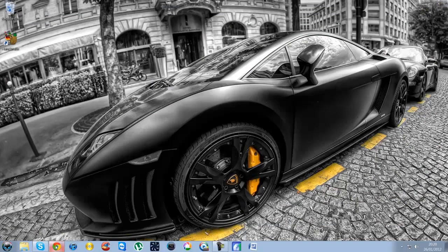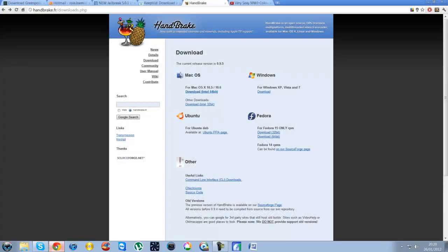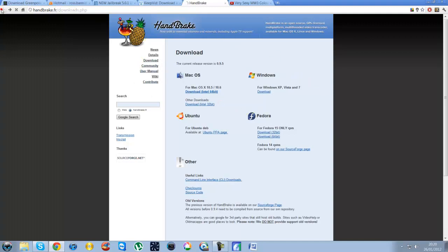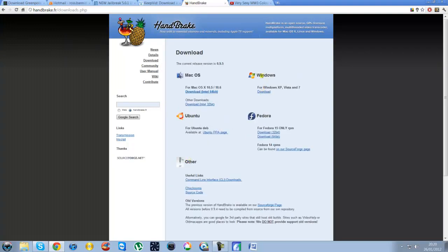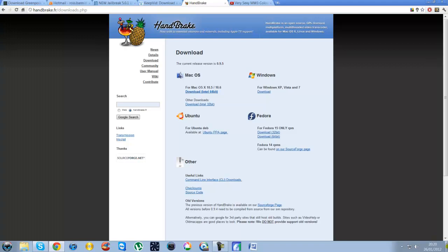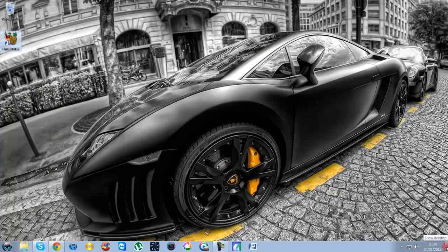So if you go to this web page here which will be in the description, handbrake.fr, the new version is just out so make sure you go down to the bottom where it says download it now here. Click on that and then just download for Windows. You get a simple little installer package, just run through it, really simple. And then once it's finished downloading and installed, just double click on the icon and you'll come with this.